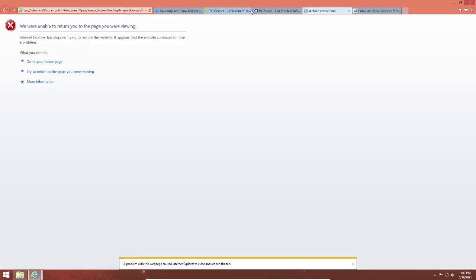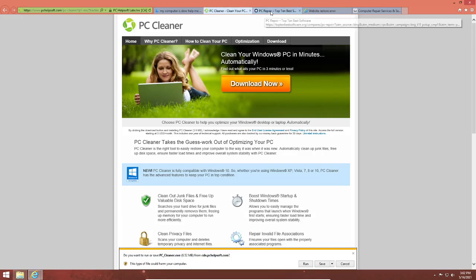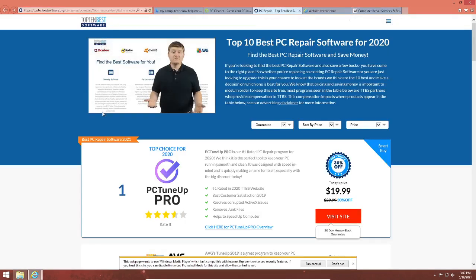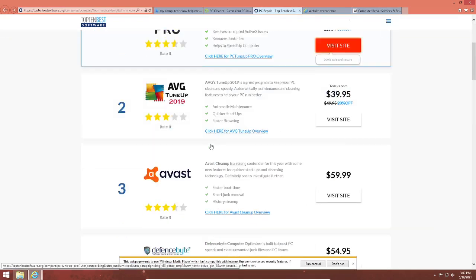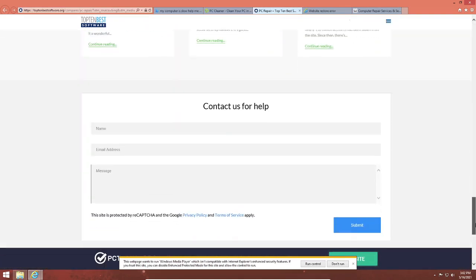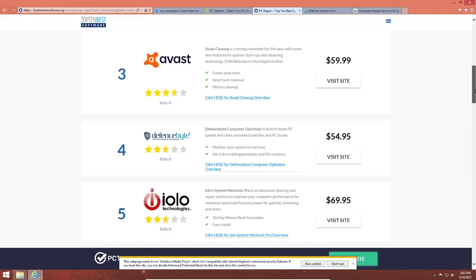"Hello, it's Stan from top10bestsoftware.org. If you found this page, you're most likely having issues with the speed on your computer and are looking to clean and repair a lot of issues that you may be experiencing. Basically, you want your computer to run like new again." No, I just want to infect this computer with a bunch of PUPs. Actually no, these aren't malware — these are all legit programs, although they're not necessarily the best.